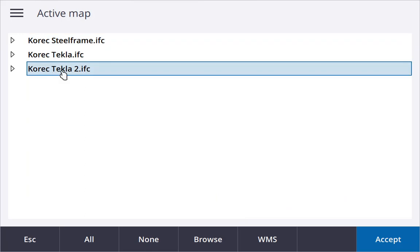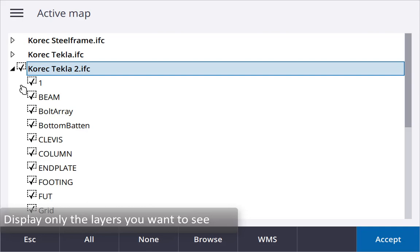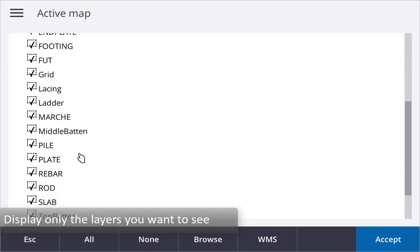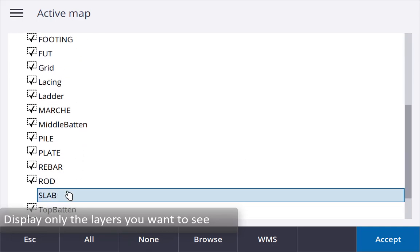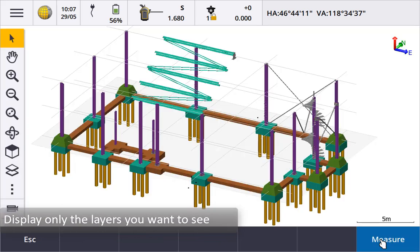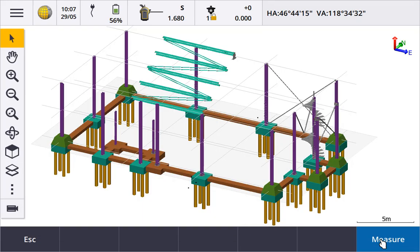Tap the file once to make all layers visible, tap it again to make them all selectable. Tap the arrow to display the layers and control them individually. Only displaying the layers you are interested in makes working with them easier and more efficient.